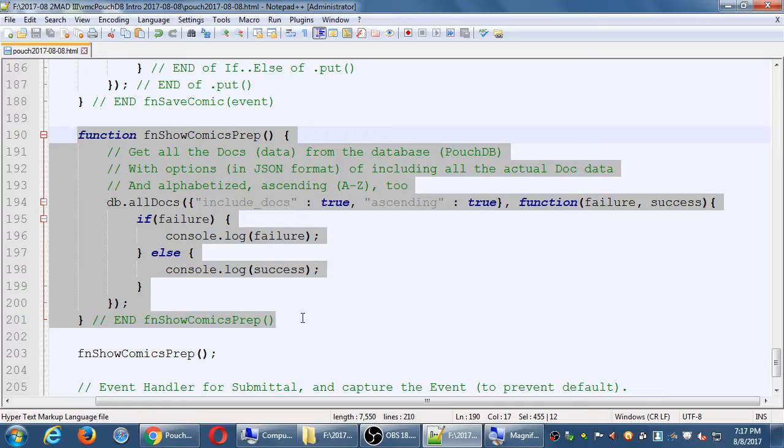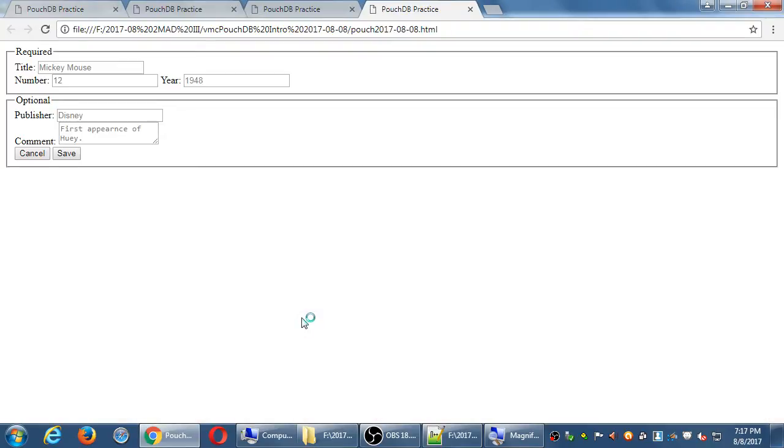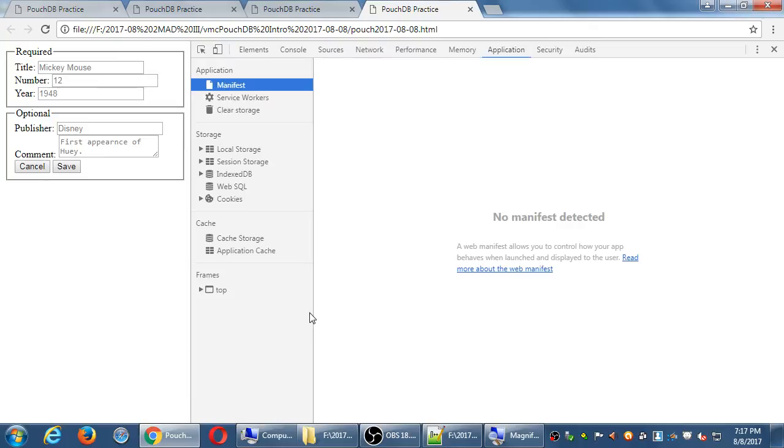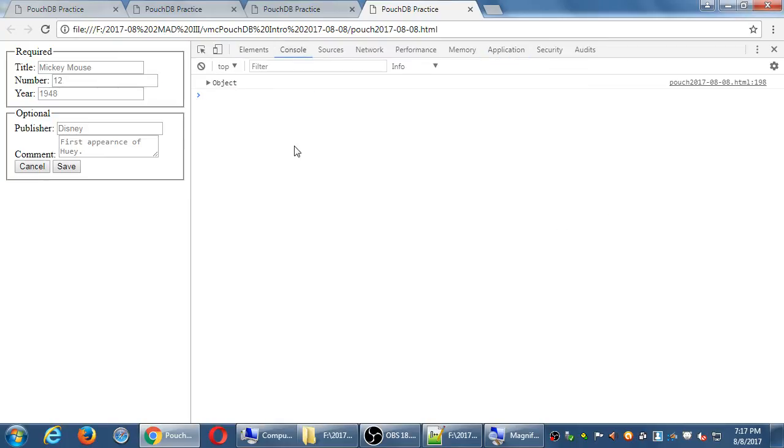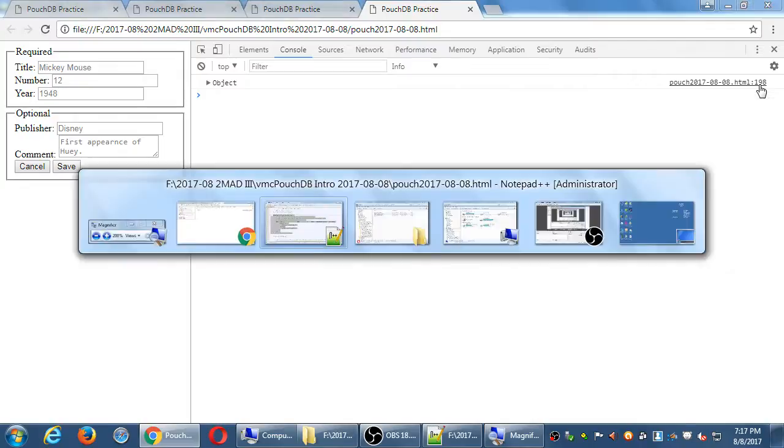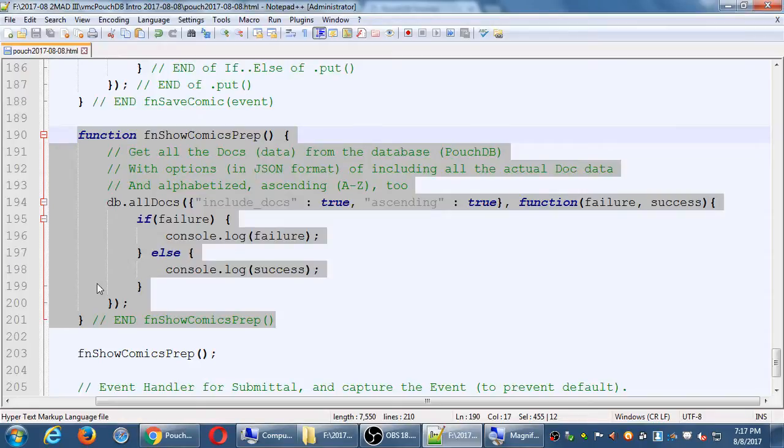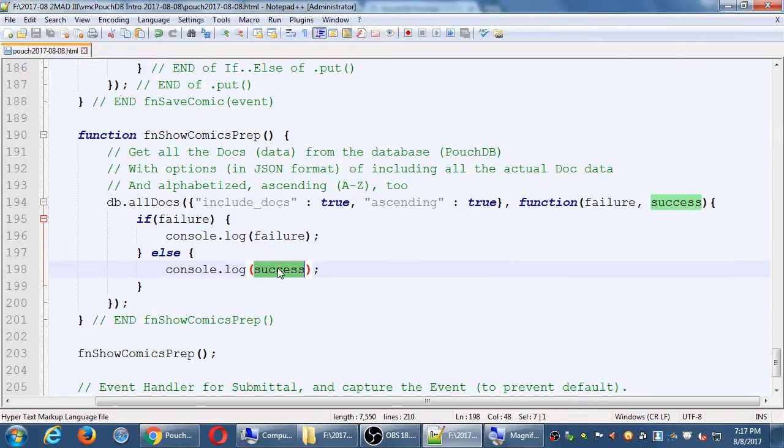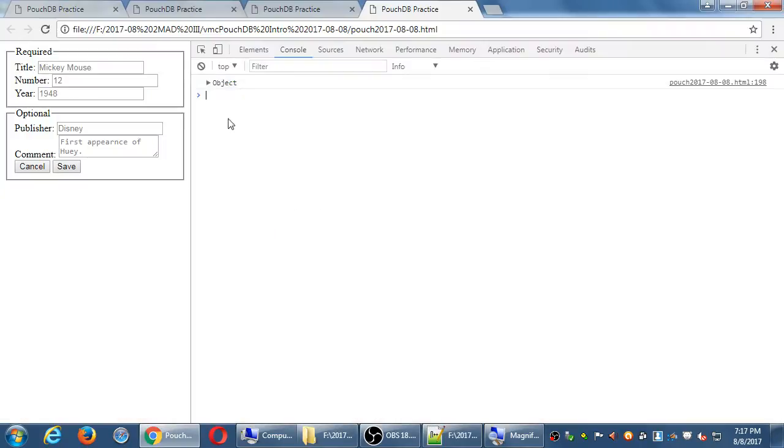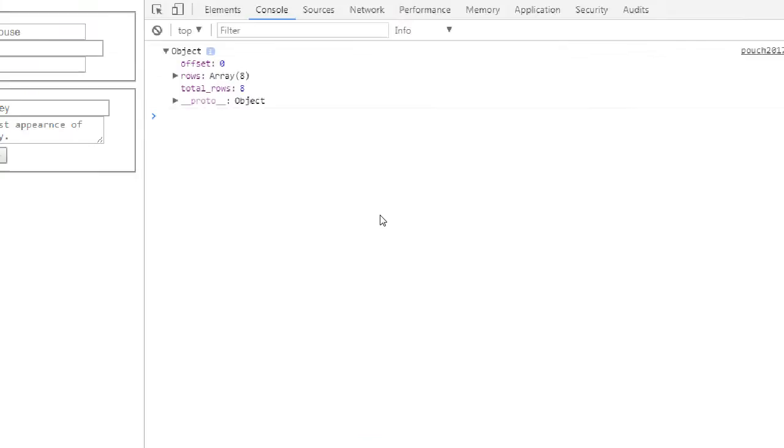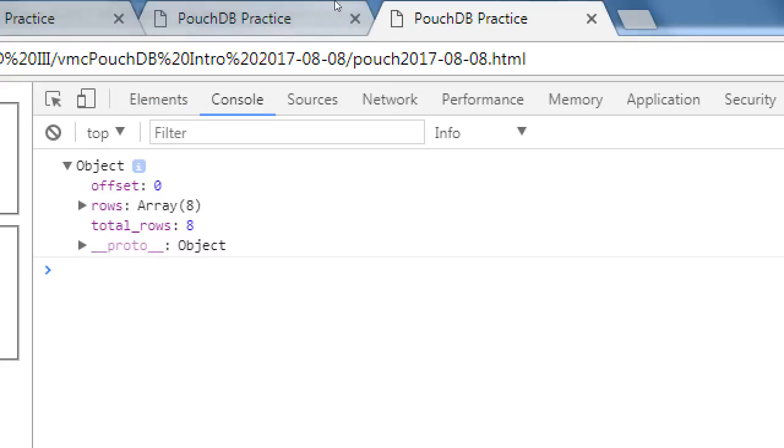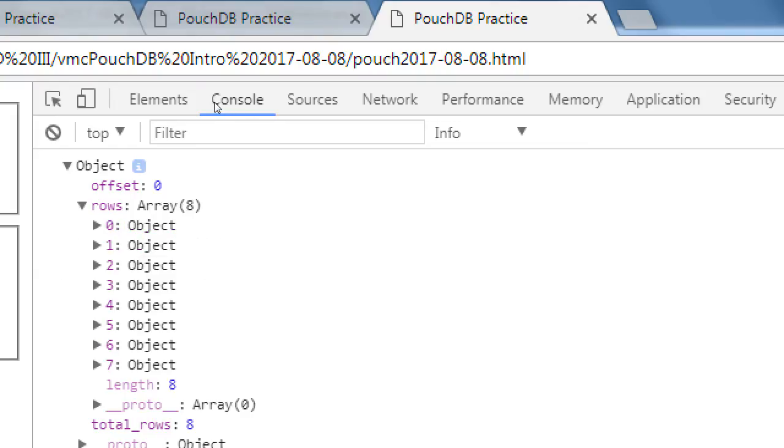If there's data in the database, which by now there should be... Let's see, so run that, F12, console. I get an object. So line 198 says you get an object. 198 is the success object. The success object inside of it says there are, in my case, a total of eight comics saved in the database, rows of data, inside of rows, each of the individual objects, starting from zero.